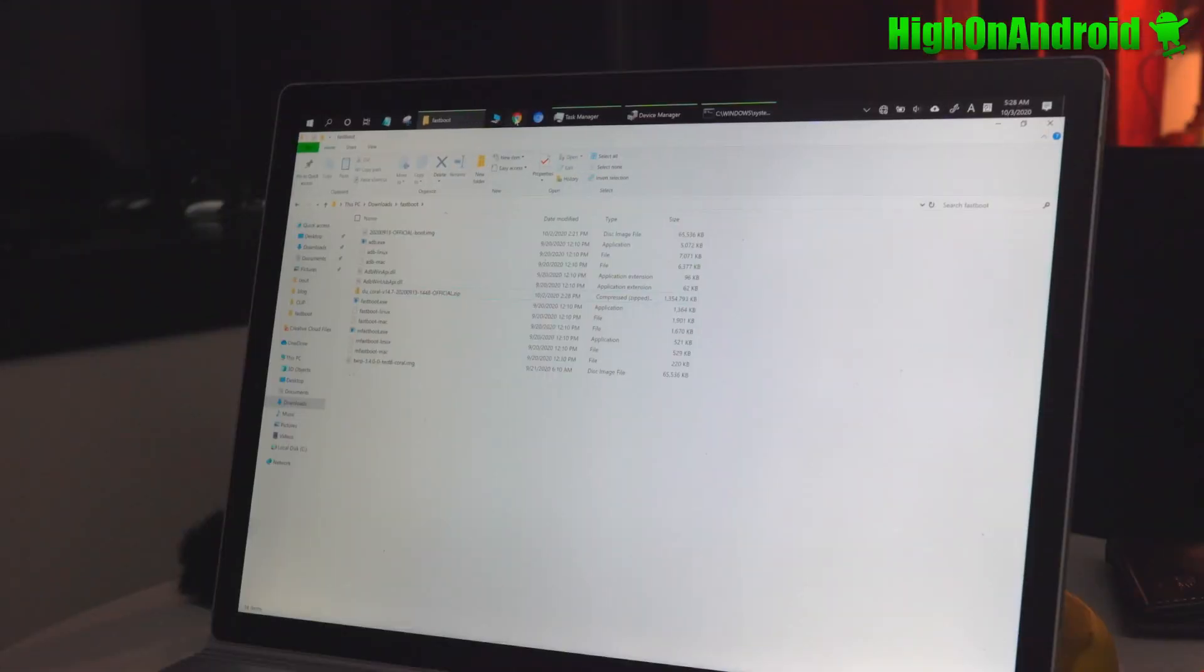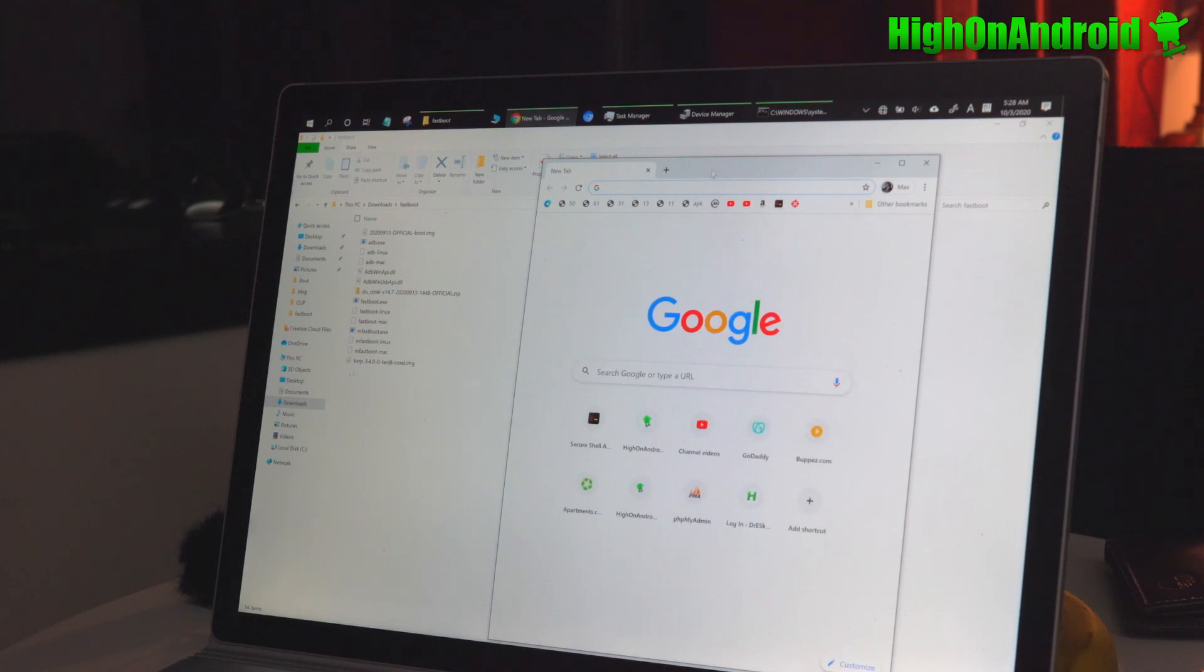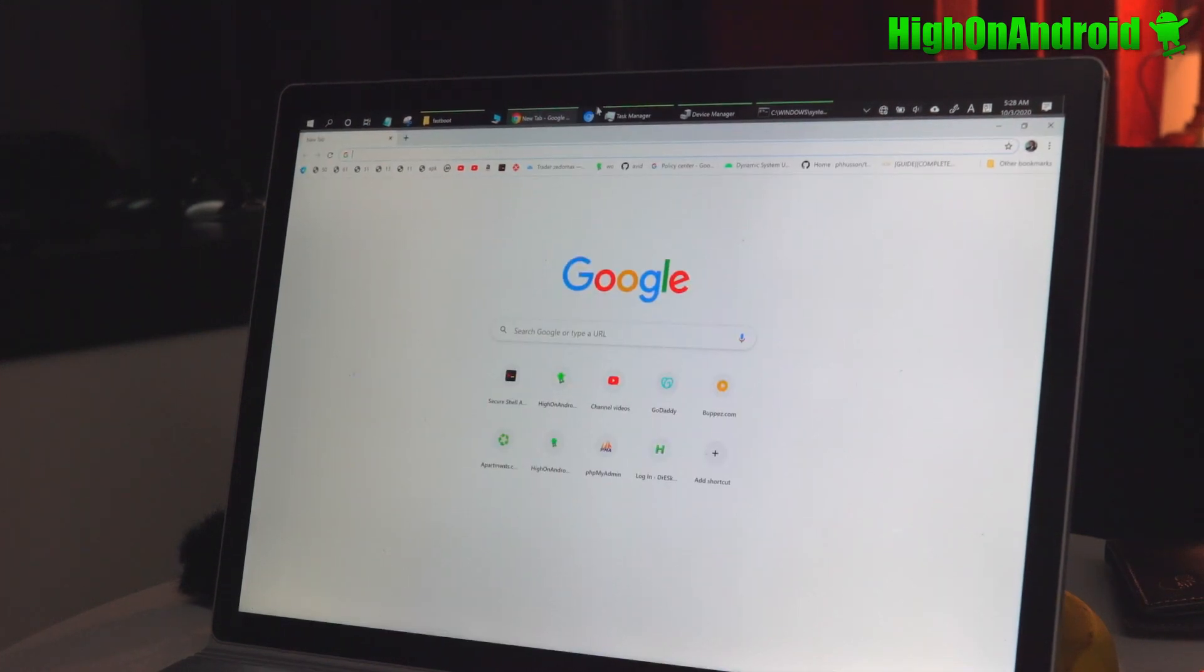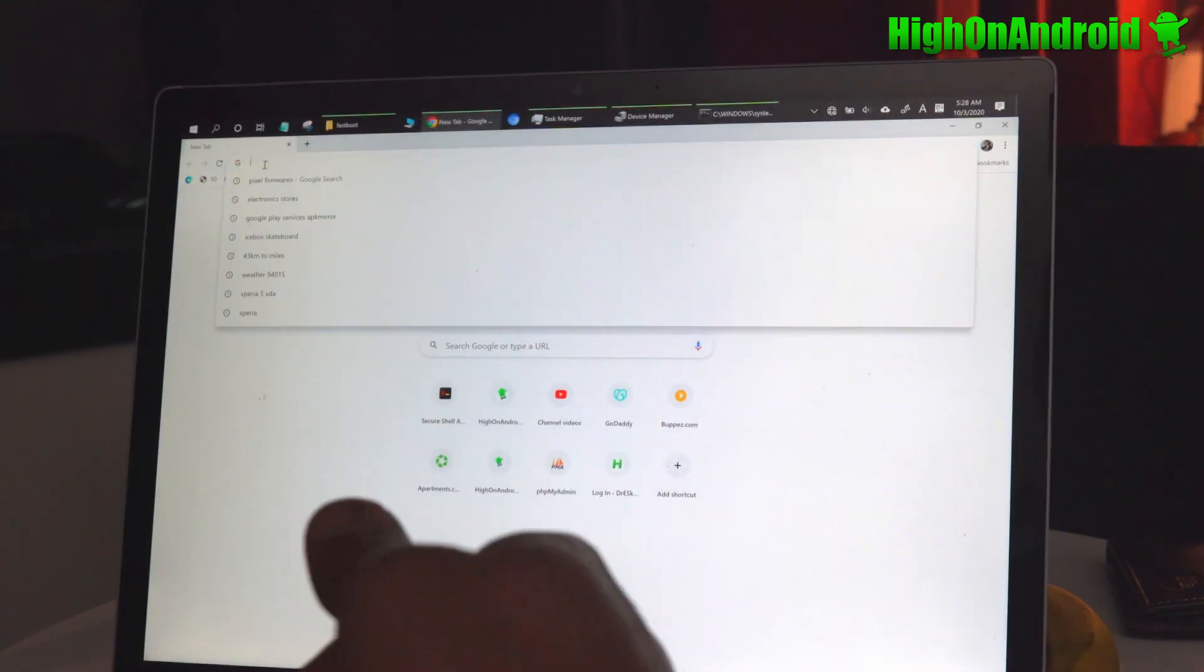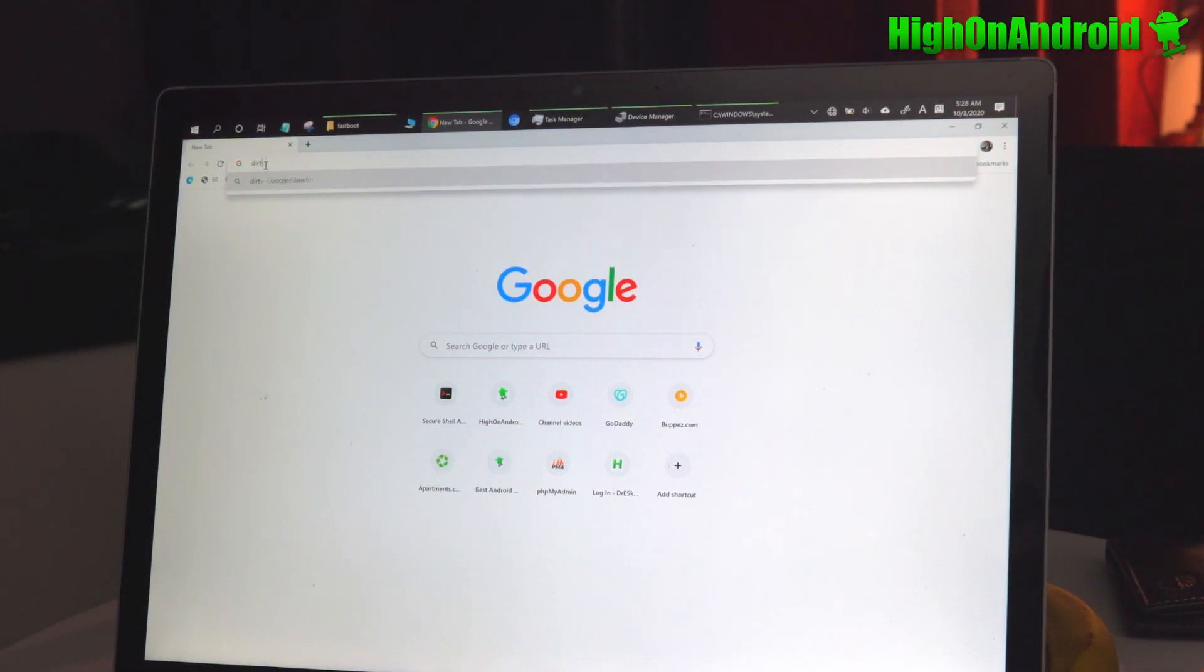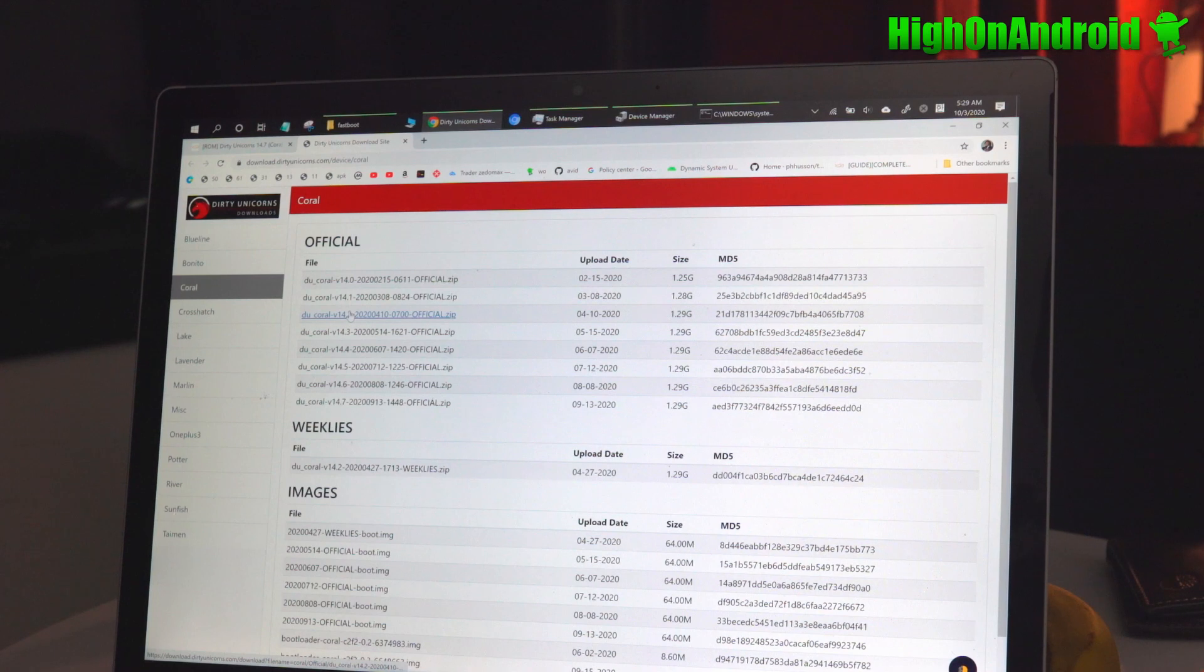Let's go to our computer. You're going to need to download a bunch of files. The first thing we're going to download is Fastboot.zip. I'll have links in my forum and also you'll need to download Dirty Unicorn.